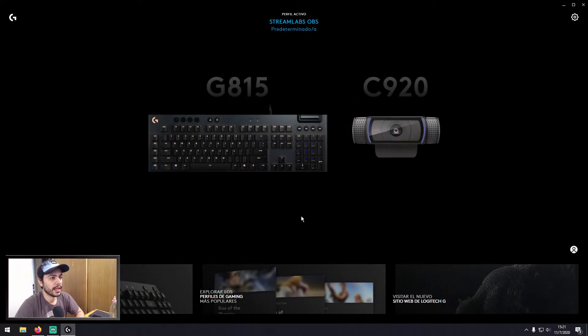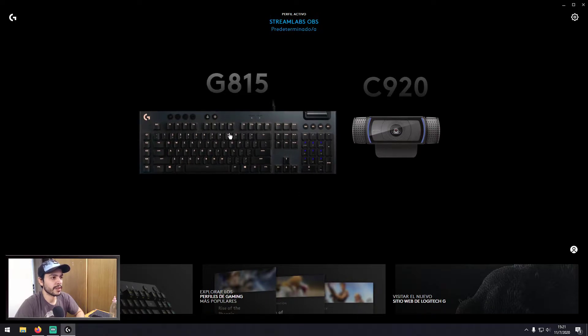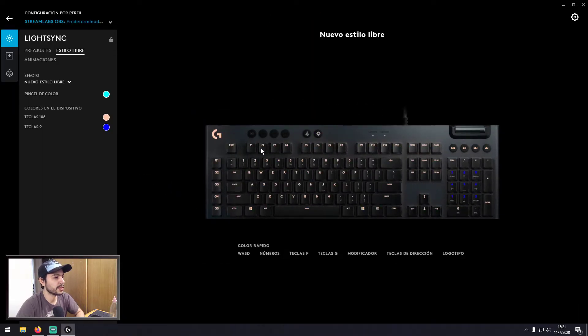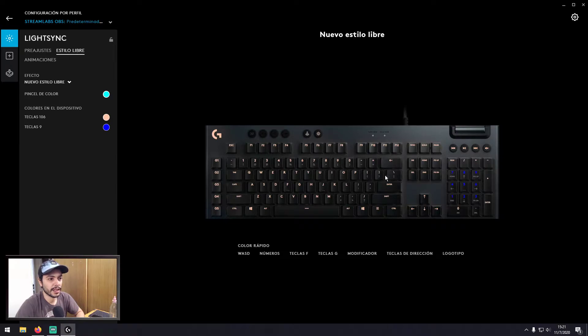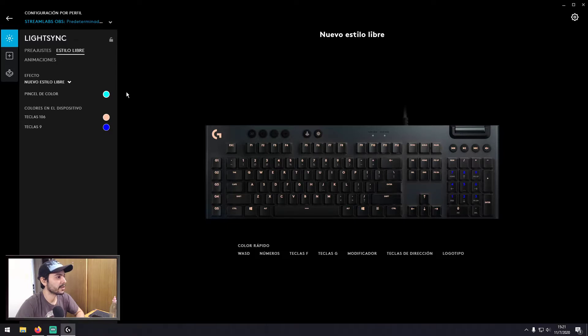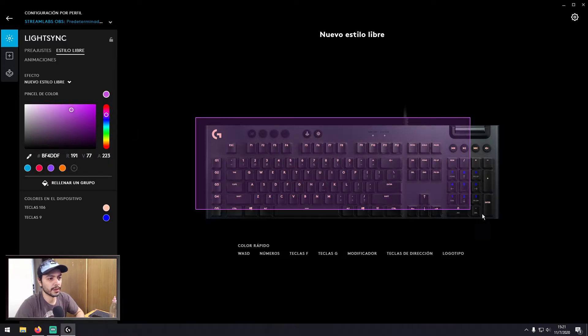And then when you edit the RGB profile, for example, you select the keyboard. Now if you want to paint each key with an individual color, or like for example this, you select this color...